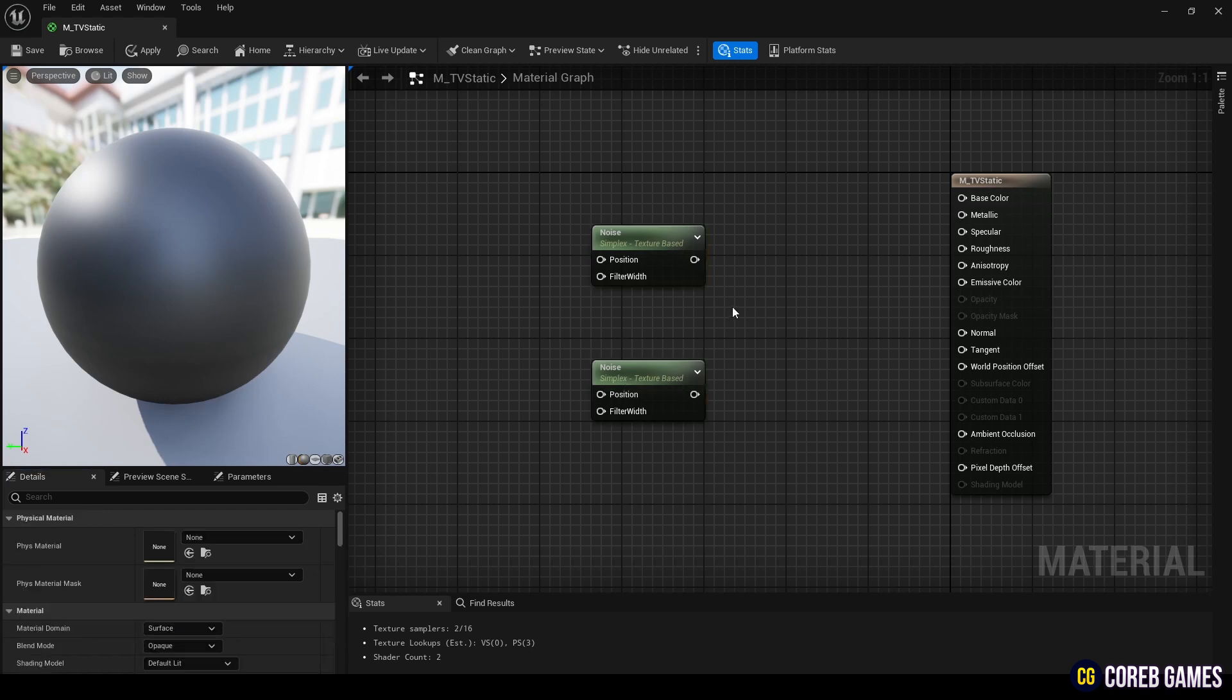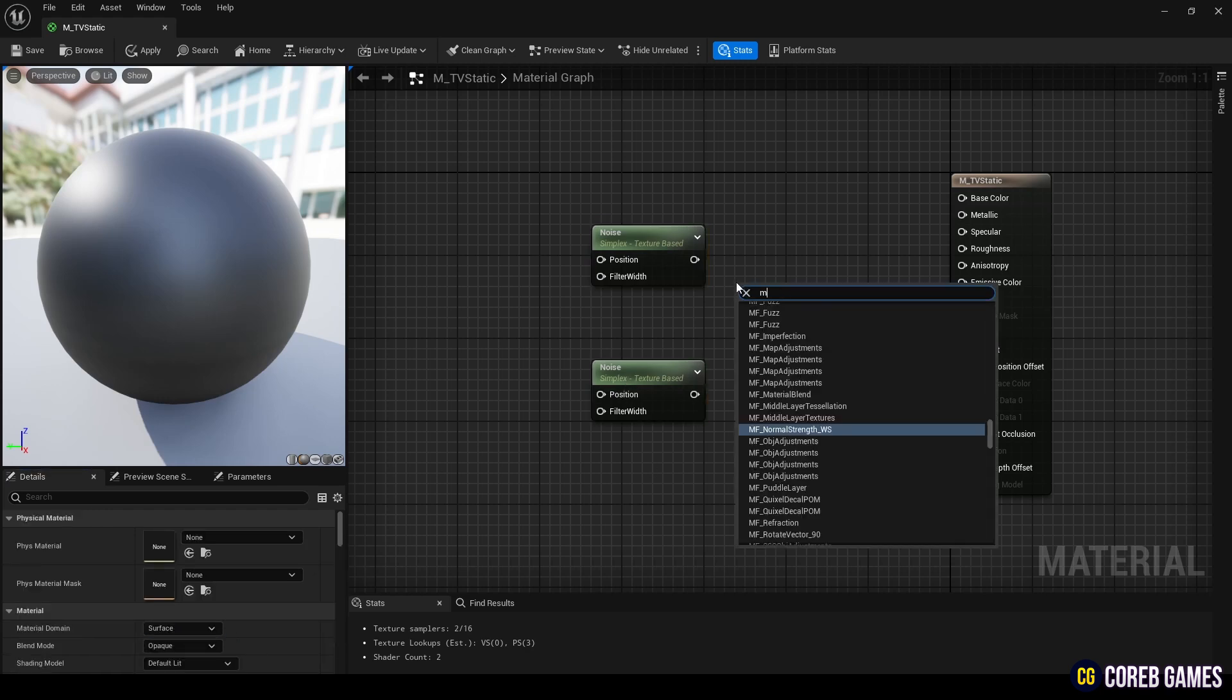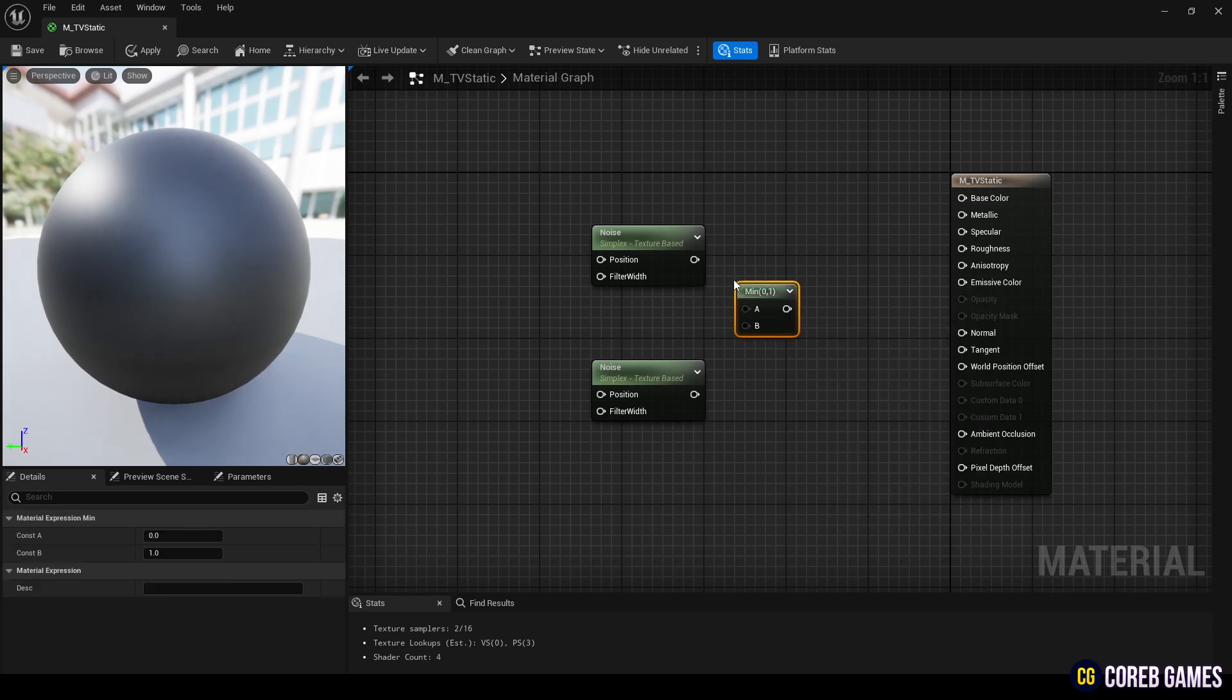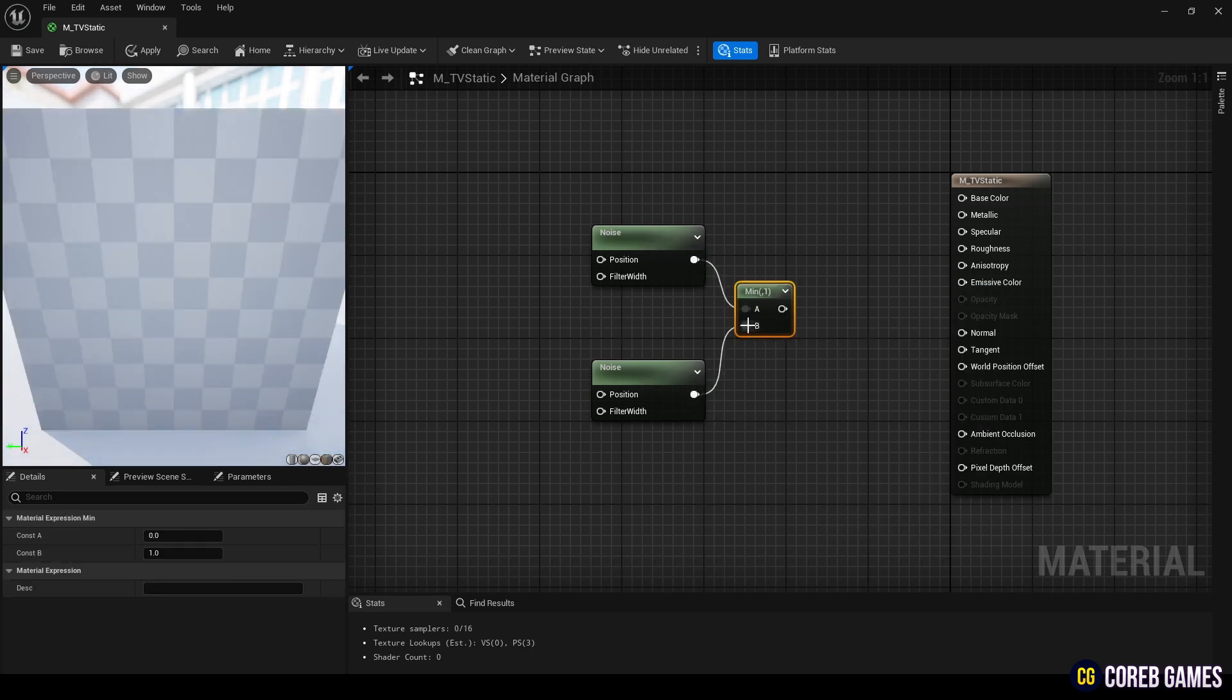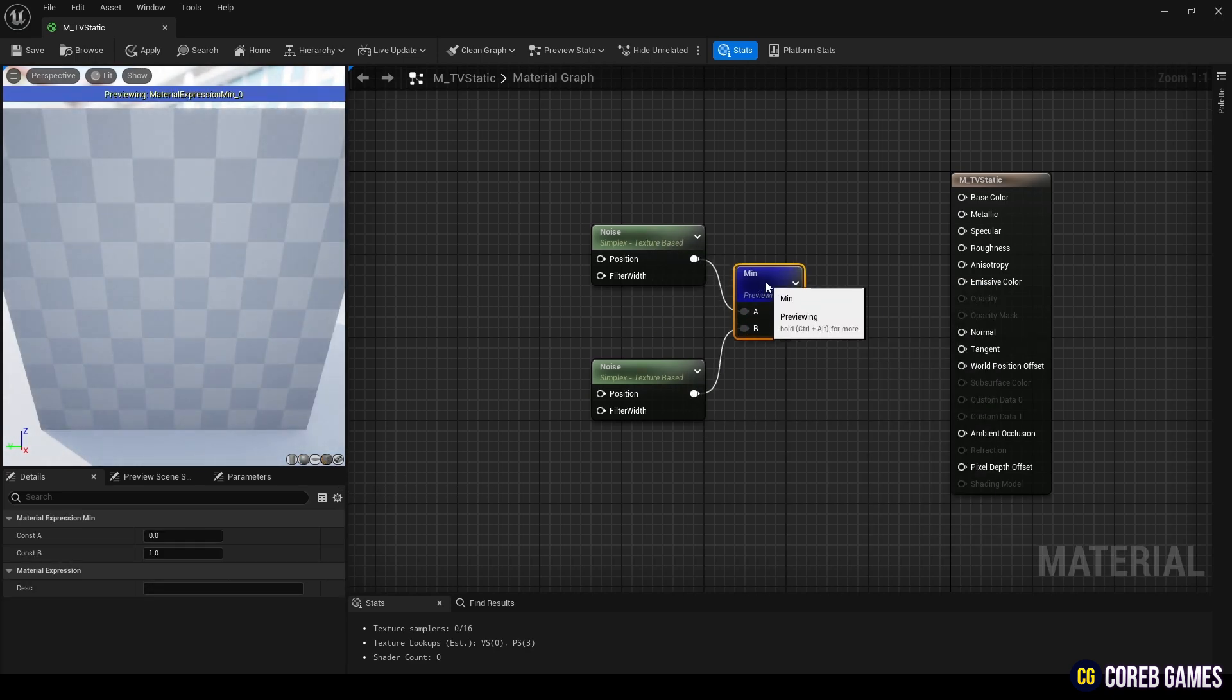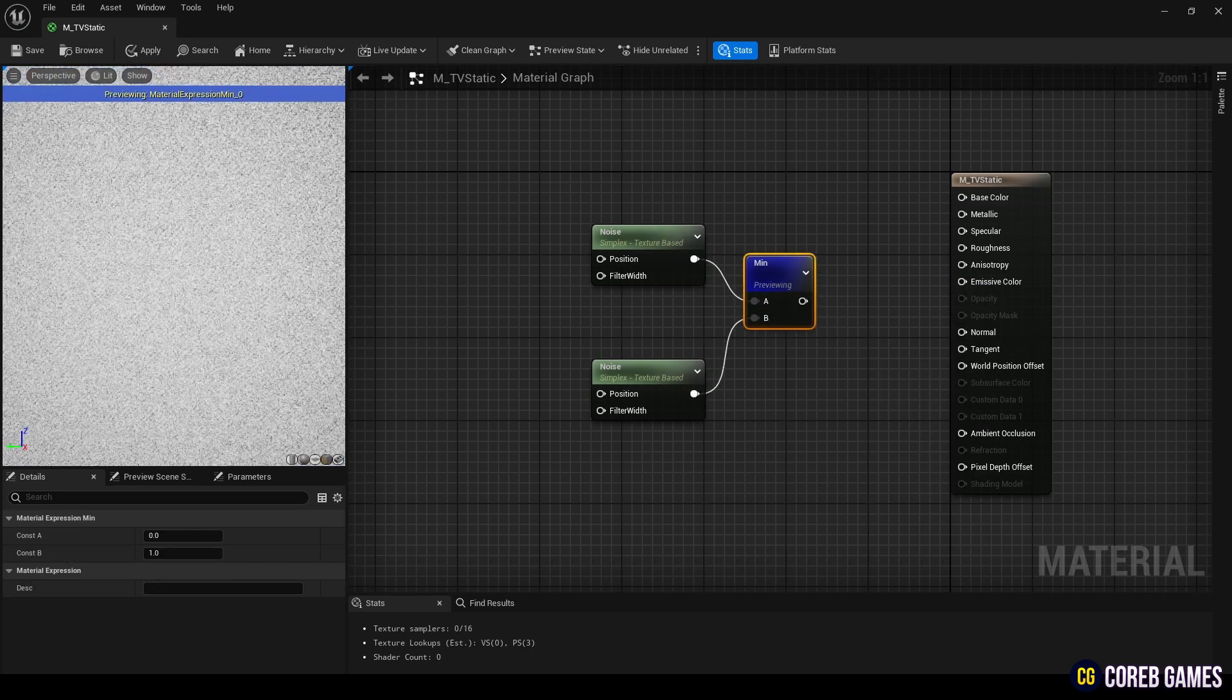Next, create a min node, which will ensure that only the minimum value of the overlapping parts of the two noise nodes is displayed.